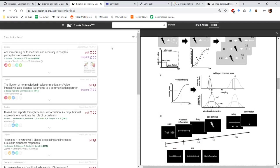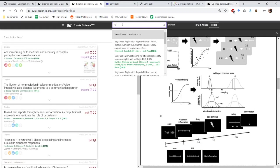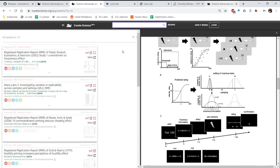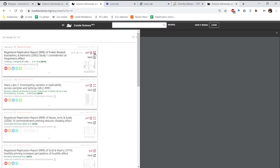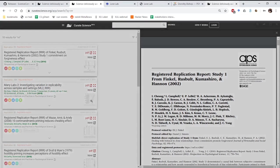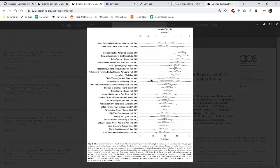And, or the RRR page, the registered replication reports in psychology, are all there, where you can look at the key results,